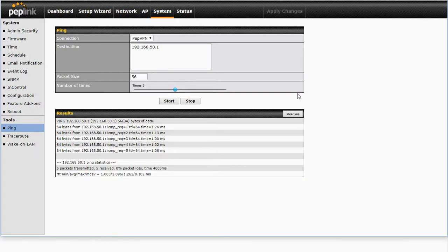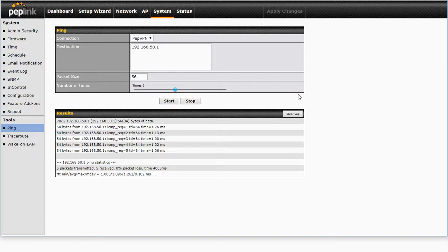So that's it. We now have two remote sites set up connected to a HQ and we've sorted out our conflicting subnets using the new feature, Virtual Network Mapping. Thank you for watching.